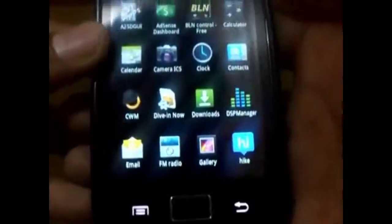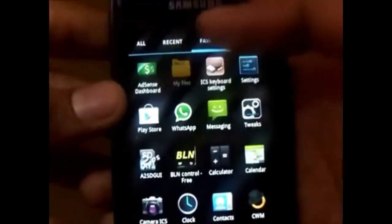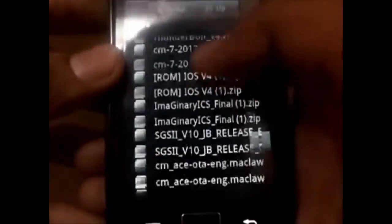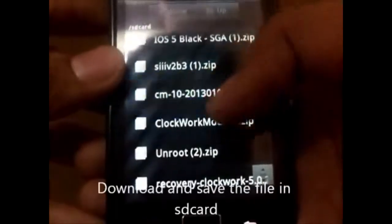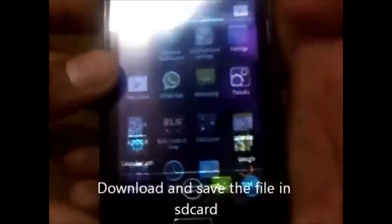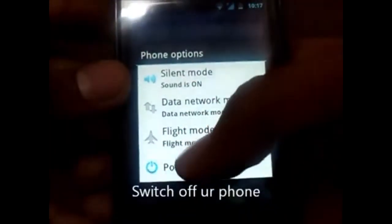Installing CyanogenMod 10 on Samsung Galaxy Ace, which will give you the Jelly Bean looks. First, download CM10, which is CyanogenMod 10.